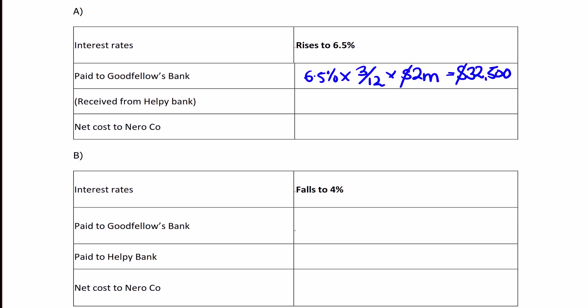Because you've taken out an FRA with Helpy Bank, you'll receive compensation since the interest rate is higher than the FRA rate of 5%. The compensation is the difference: (6.5% - 5%) = 1.5% for 3 months on $2 million, which is $7,500.